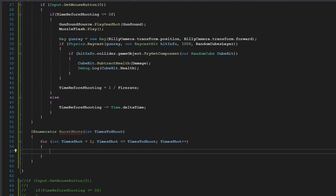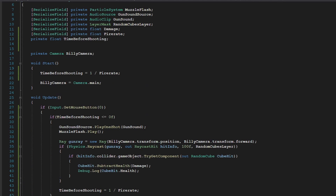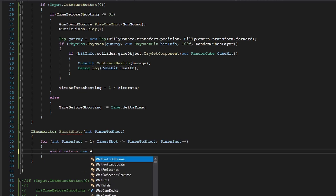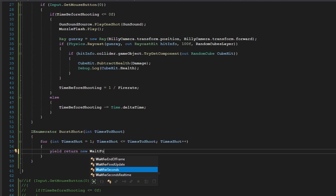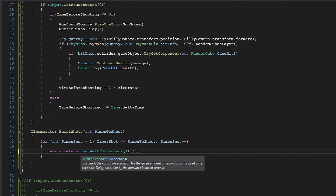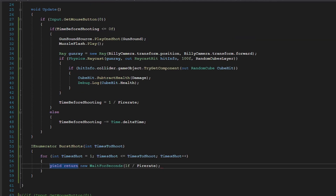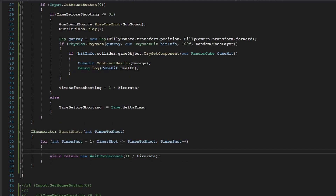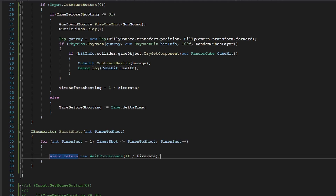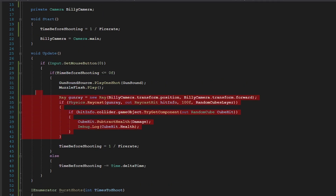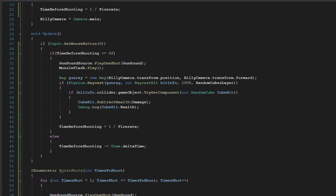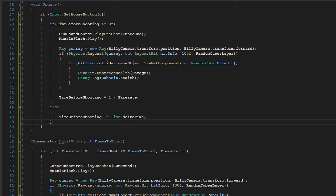What we're going to take in here is our fire rate, and what we're going to do is yield return new WaitForSeconds(1 divided by our fire rate), so it's going to shoot a number of bullets as fast as our fire rate. And we can just take our shooting code and put it in here. Now since we don't want multiple IEnumerators to be shooting at once...